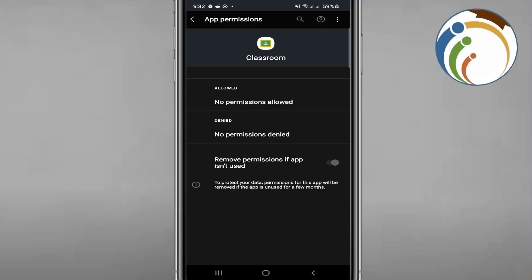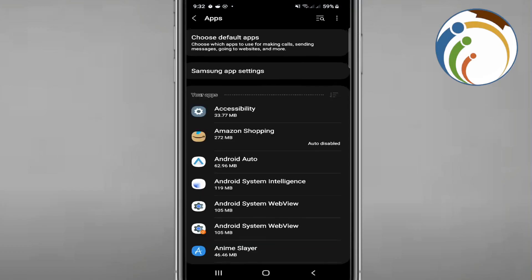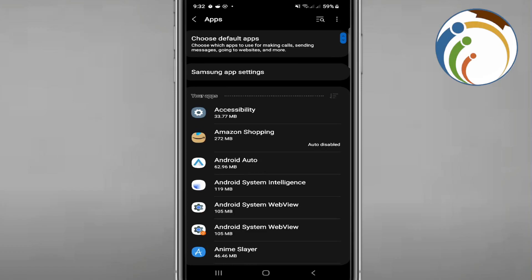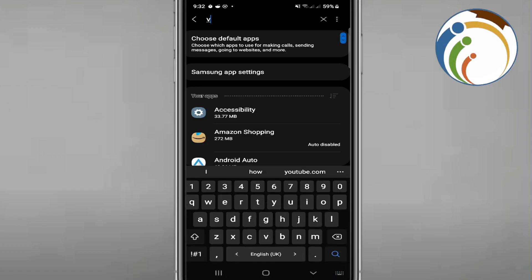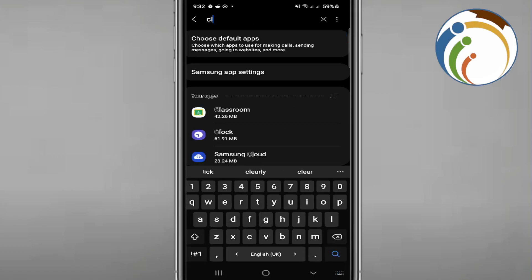You'll see options for Allowed or Denied. Try toggling that setting, then navigate back. There may be other permissions that need to be allowed for Classroom to work.